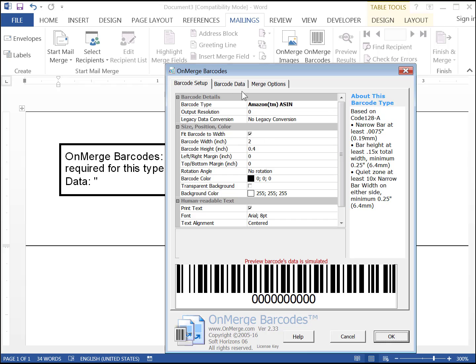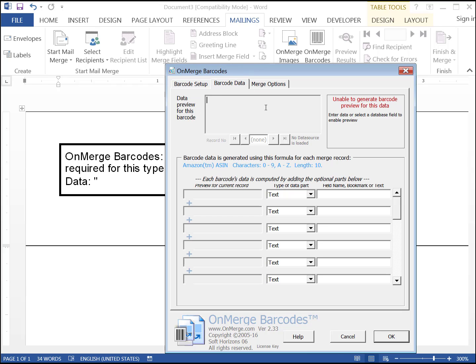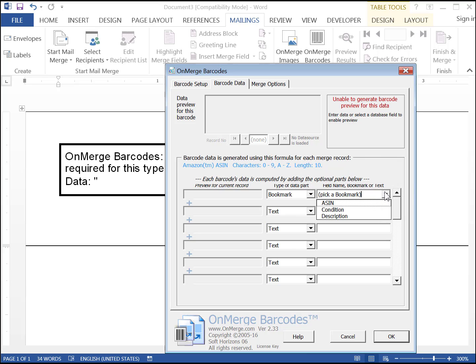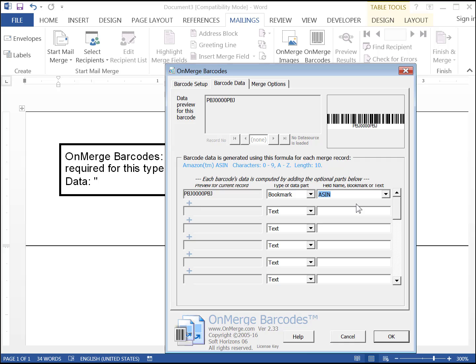On the Data tab, on the first line under Type of Data Part, pick Bookmark from the drop-down list. Just to the right of that, pick ASIN from the drop-down list. A barcode of your ASIN will appear. Press OK.